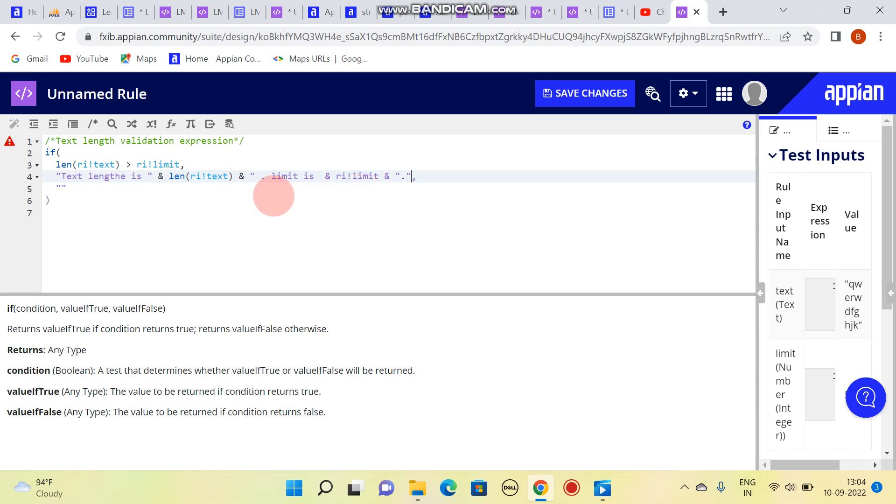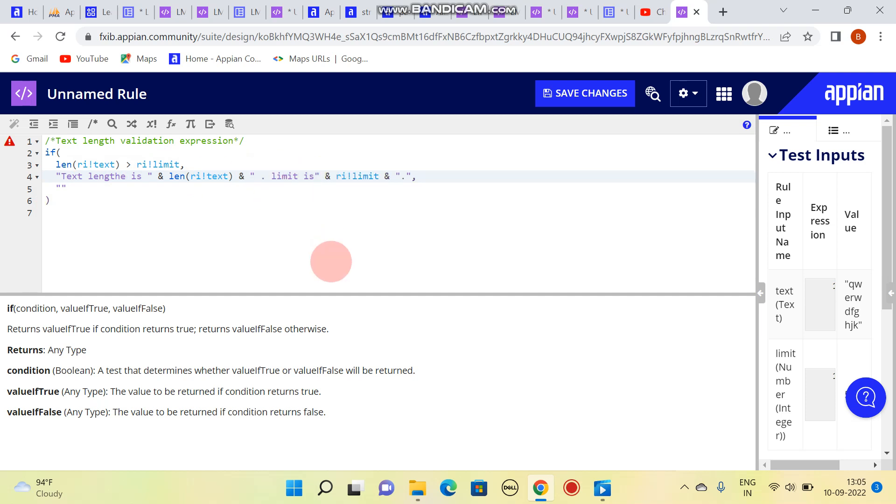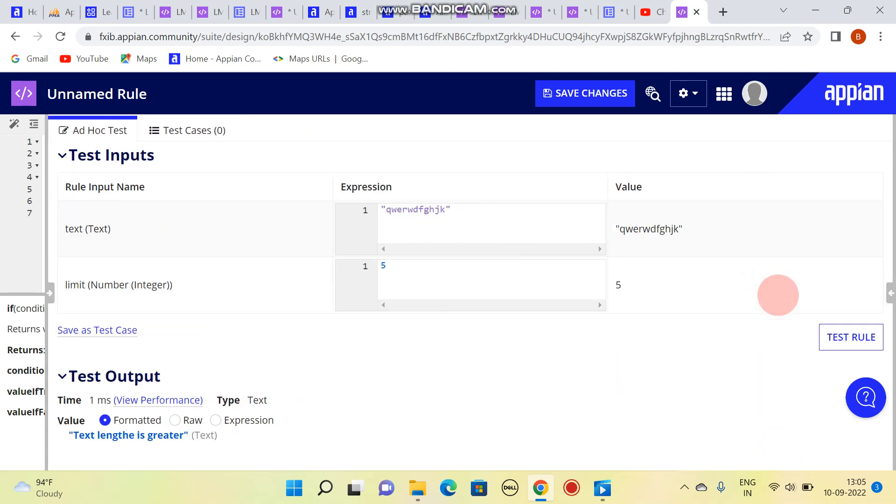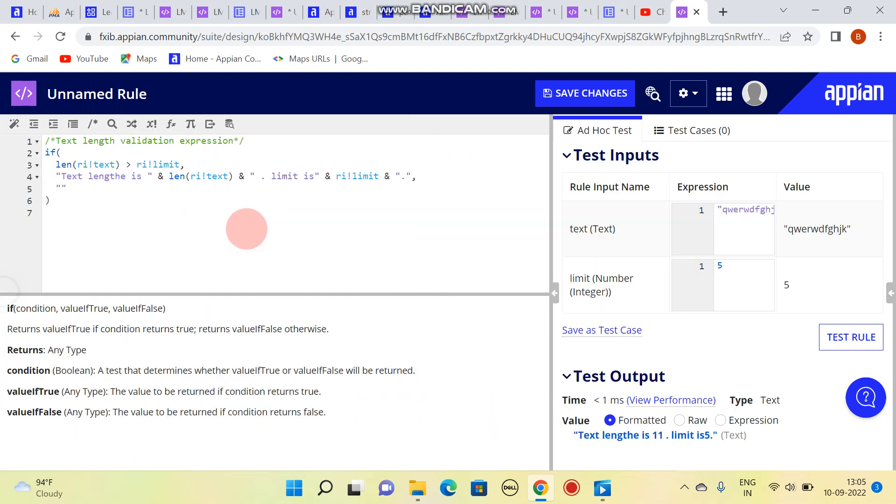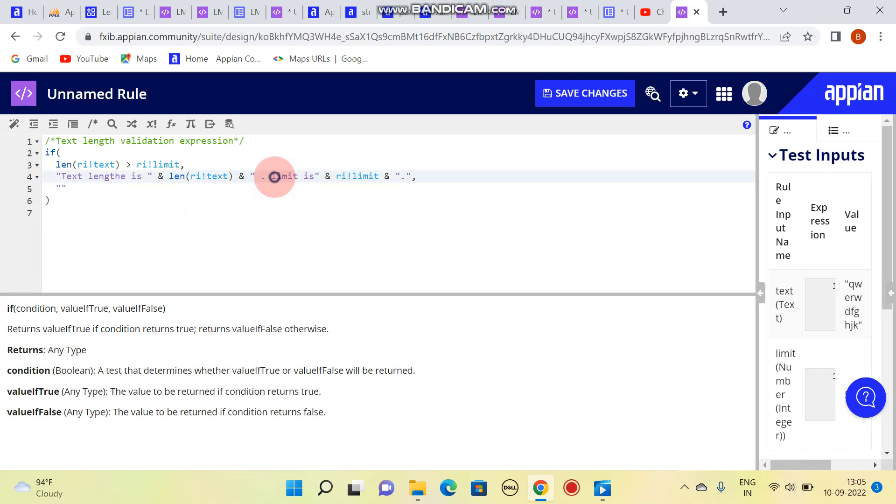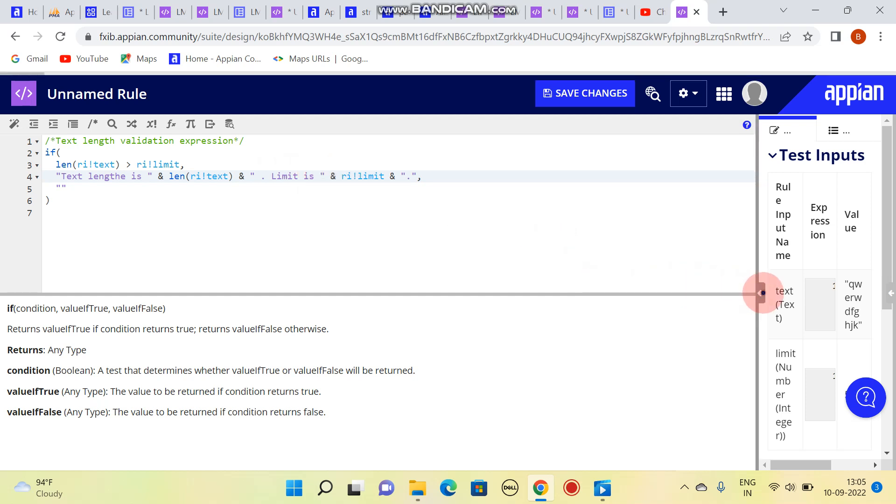So something went wrong here, we are going to see what is wrong. Here we need to put it like this. So you can see: text length is 11 and limit is 5. Let me capitalize this limit and put one space in that. So you can see over here, limit is 5.